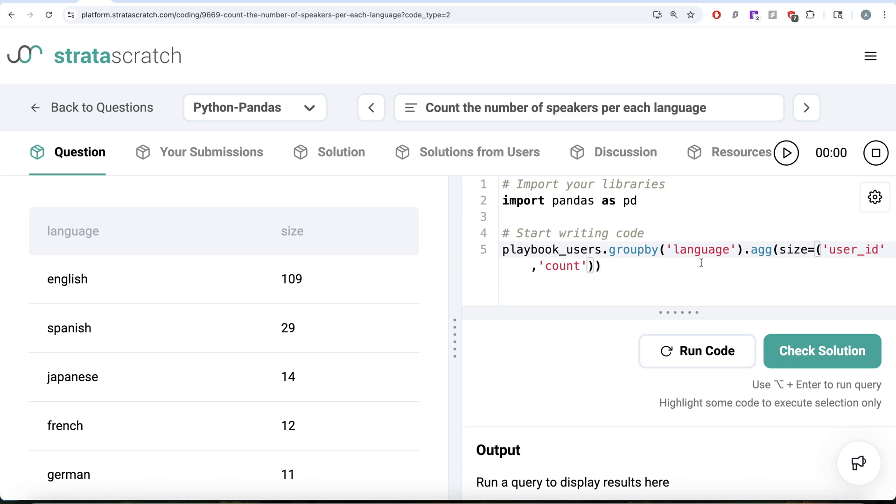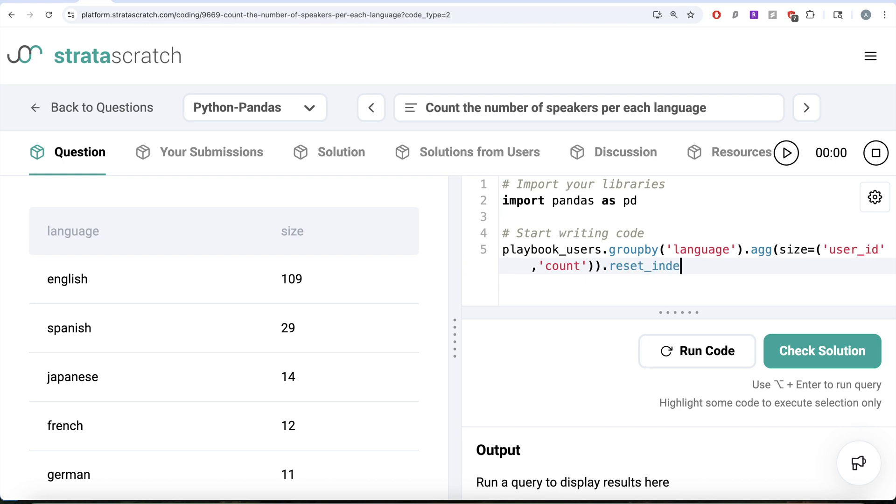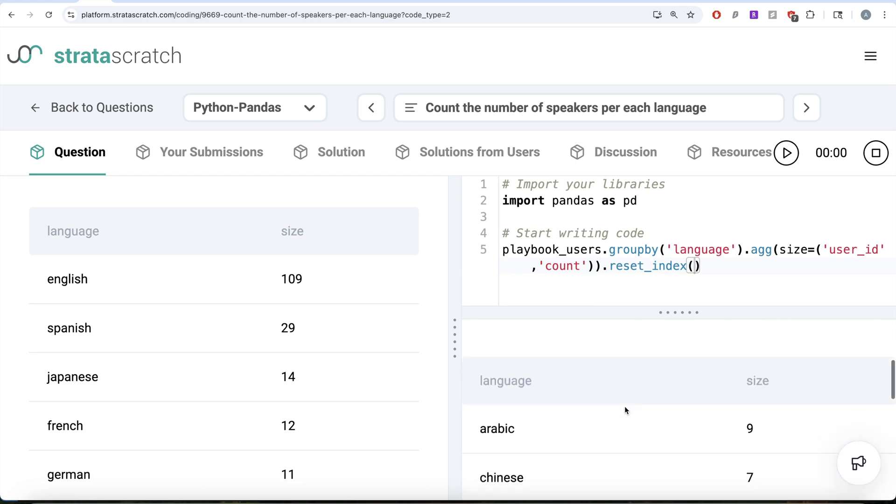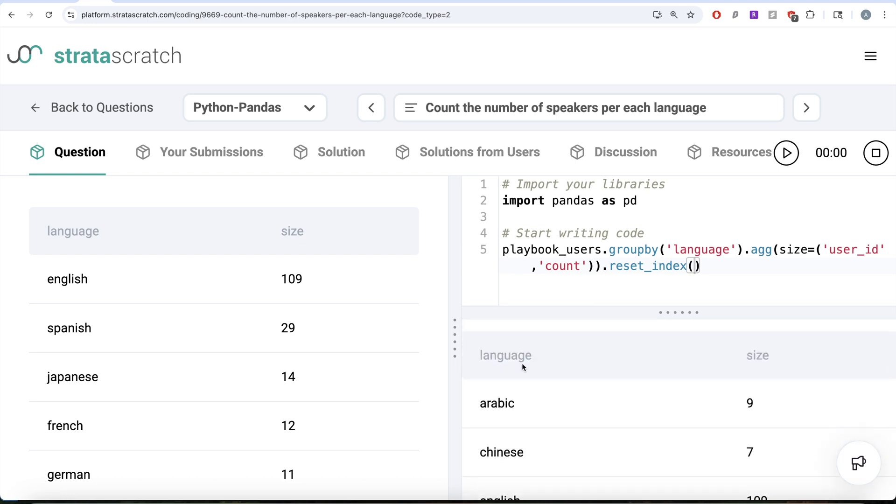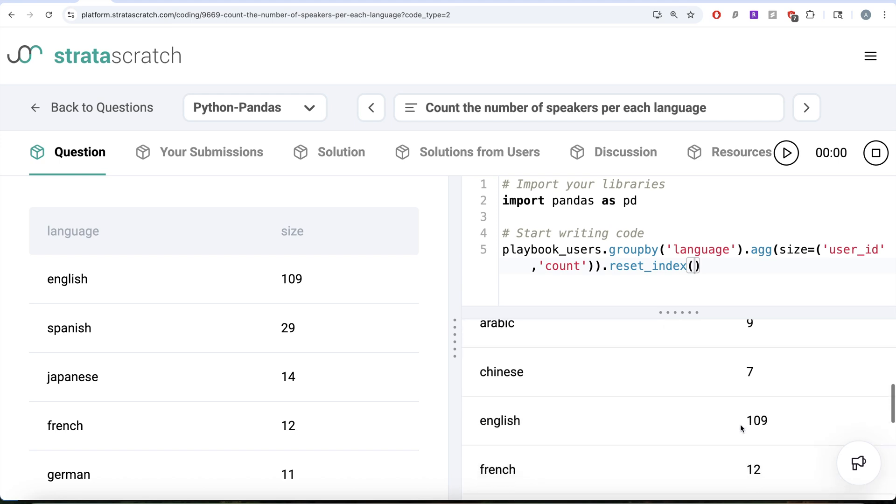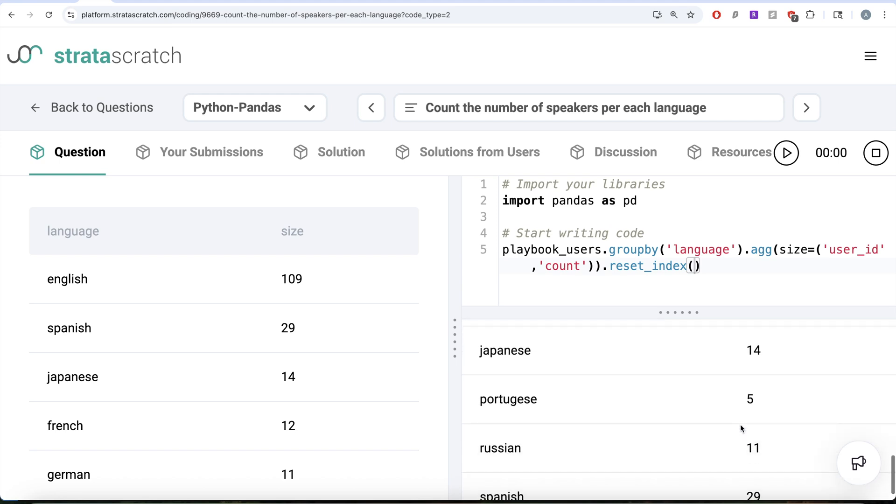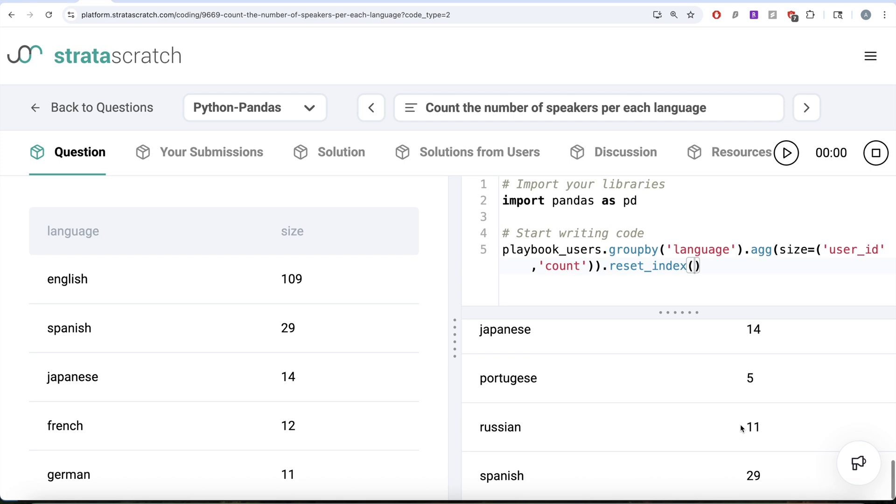That is going to give you this, but since we learned that group by always sets the column that you are grouping by as the index, we need to reset the index as well. This is not complete yet but let me go ahead and run this. Let's see what do we have in our output right now. You see you have various languages and the size where basically it has the number of speakers, but as you can see it is not sorted.